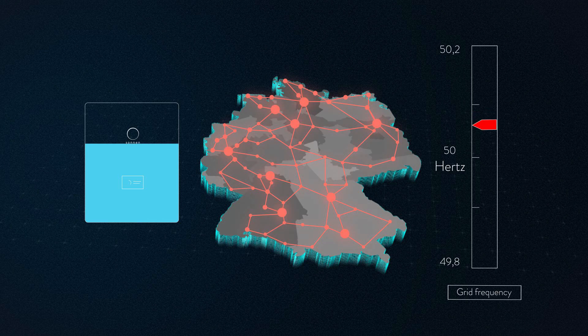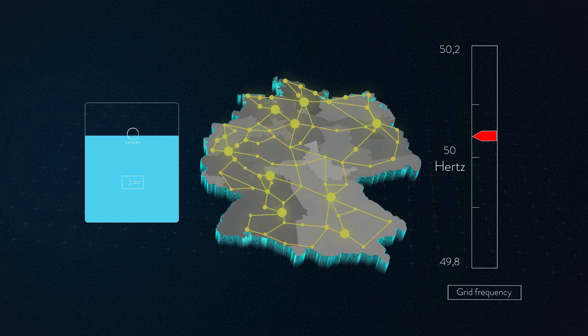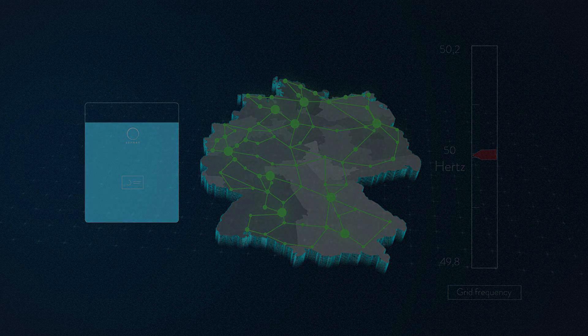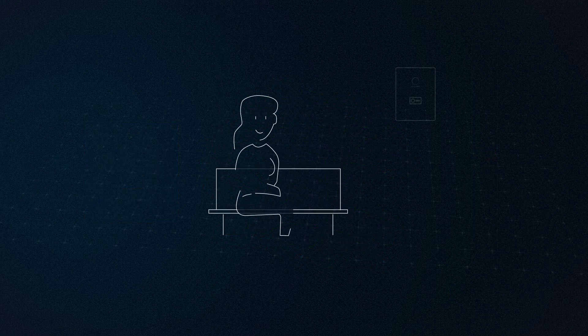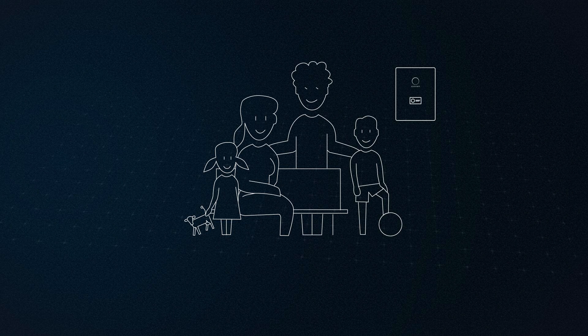After the virtual battery has absorbed the surplus energy from the grid, the grid frequency drops back to its normal value of exactly 50.0 Hz. The Wagner family will not notice anything because the process only takes a few minutes.